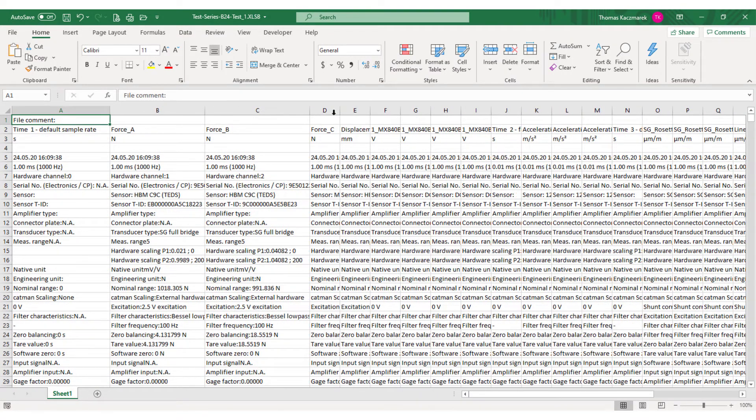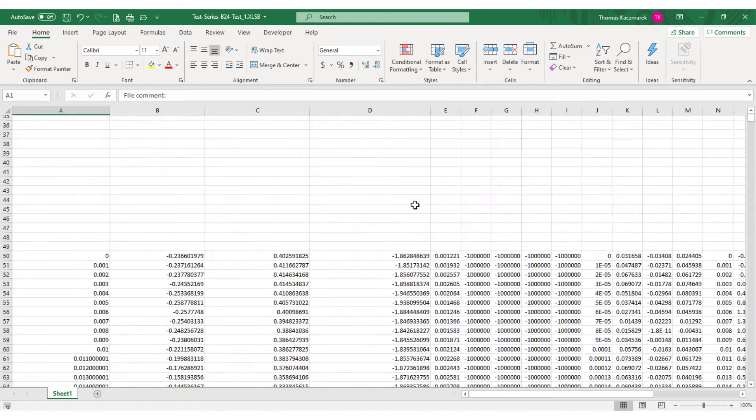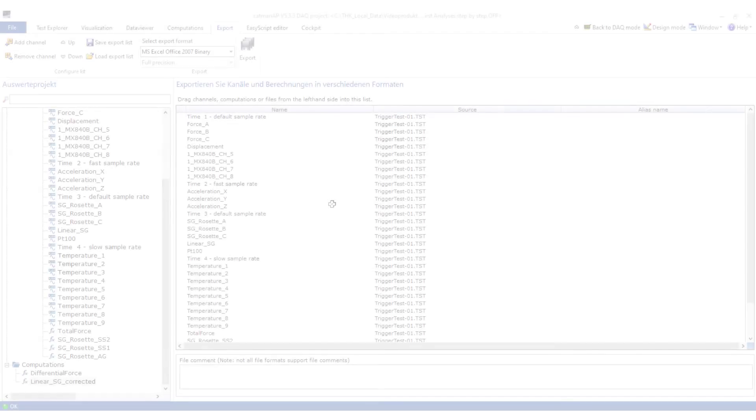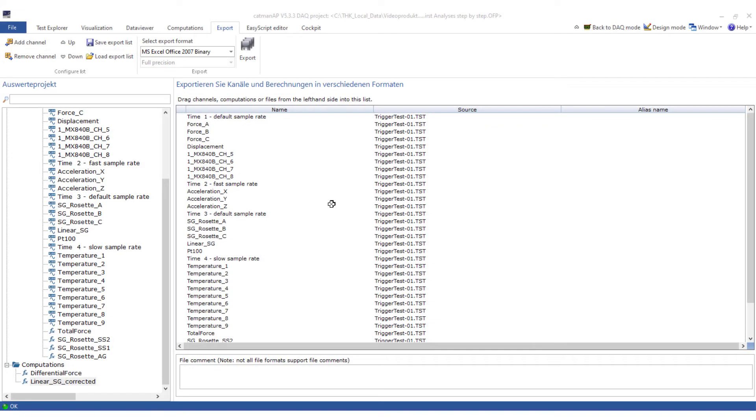Here now a short look at the Excel data. In the upper area are the header data. And here are the measurement data. Now also the export is completed.